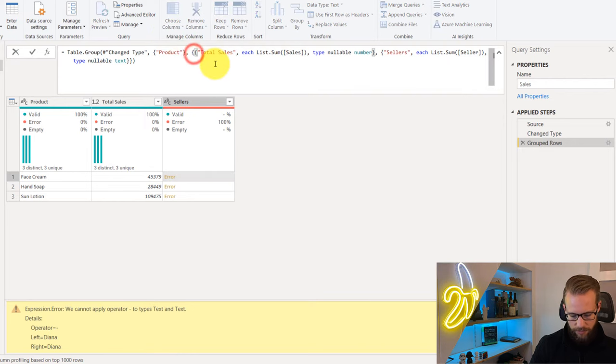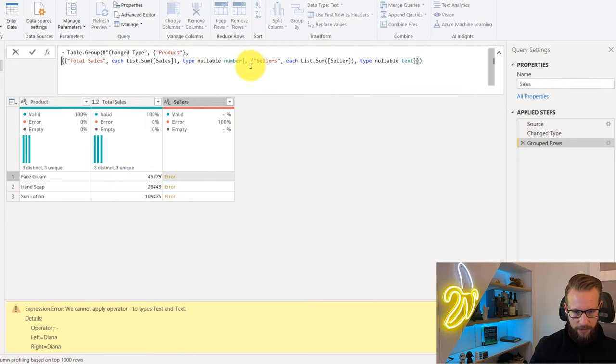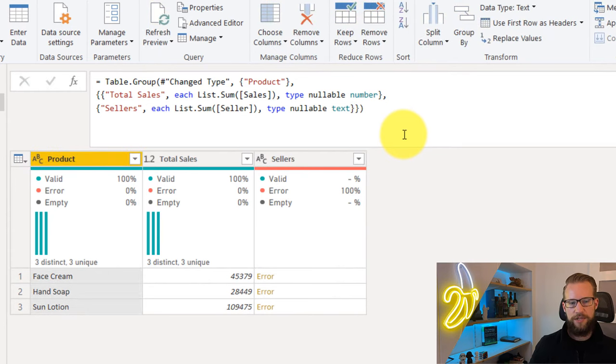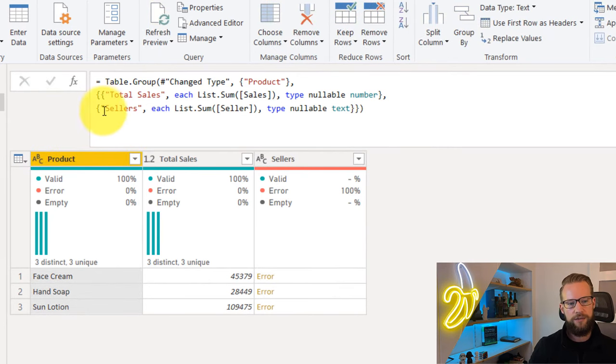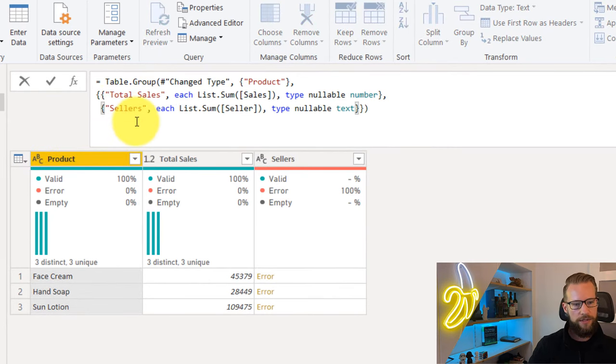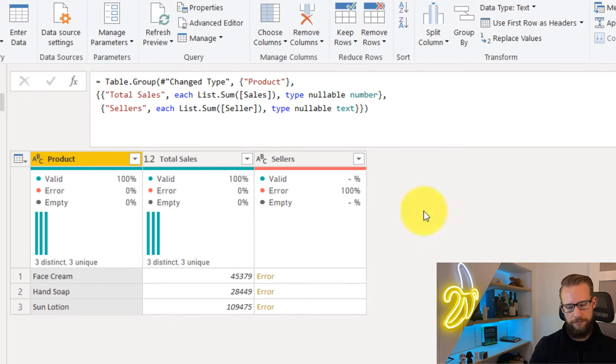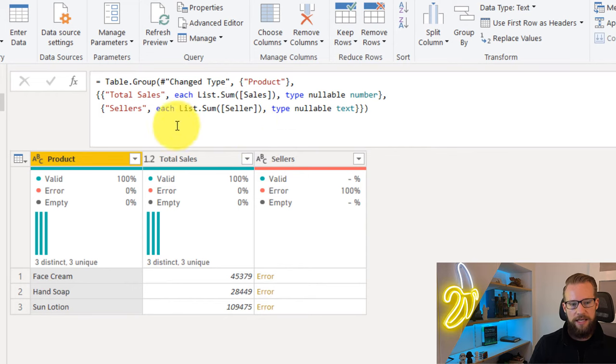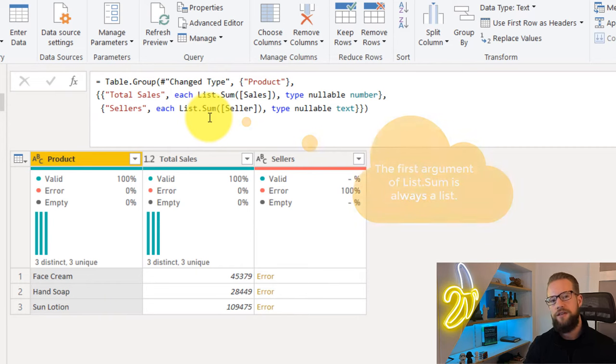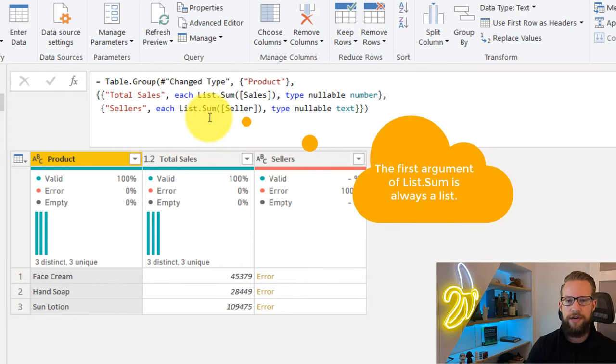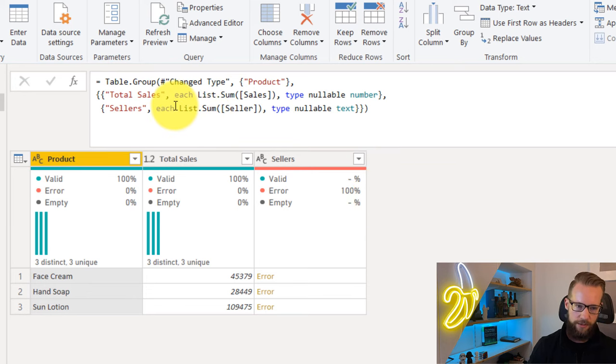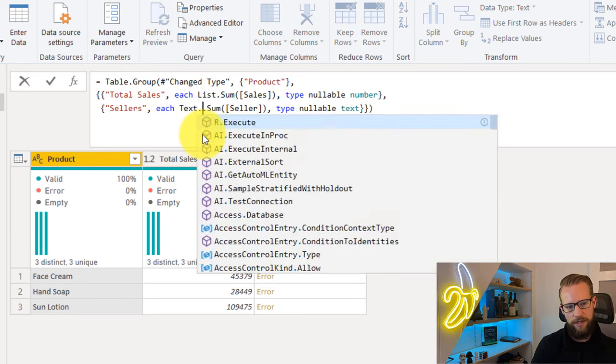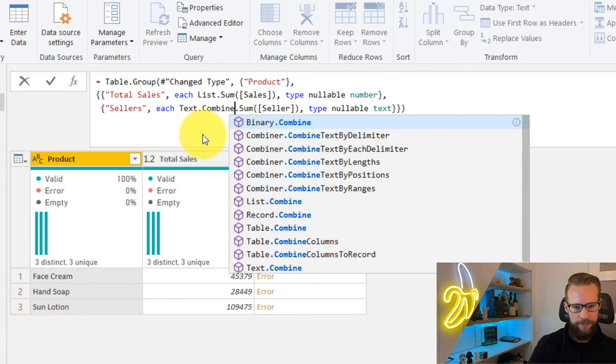Up here in the formula bar, I'm going to separate the arguments. The specific argument we're looking at is the second one here, which gives an error because it tries to sum up a text column. What we can see from the list.sum formula is that these list formulas always require you to put in a list. I'd like to replace this part of the formula with another one, which is text.combine.